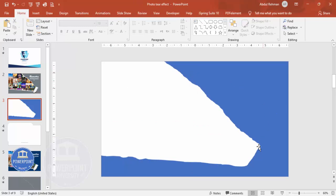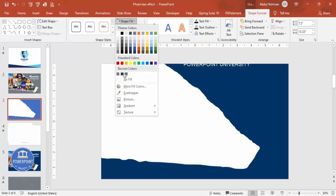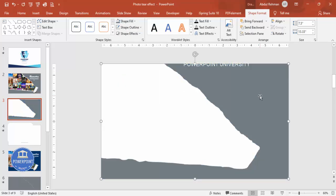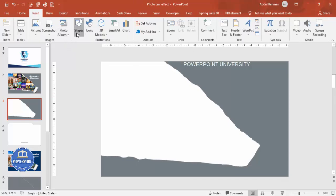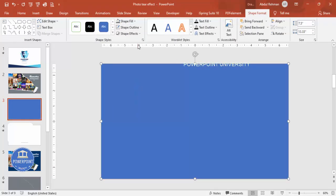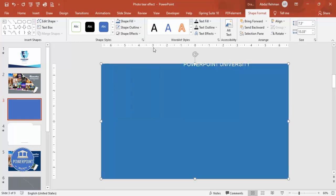Now I'll add a background. Select the torn paper shape and give it a gray color — light gray or dark gray, your choice. Then add one more rectangle at the background covering the entire slide. Set Shape Outline to No Outline, Shape Fill to a blue color for now, and send it to back.